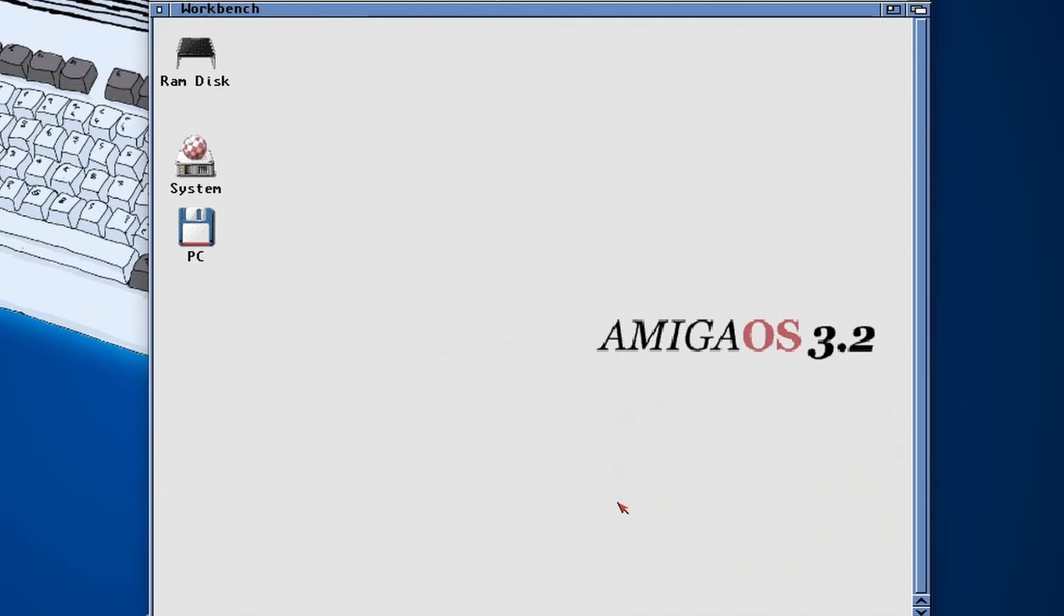Well that is five things to do after installing Amiga OS 3.2. Now if you want to play a load of Amiga games using WHDLoad, I recommend that you check out this video next. Thanks for watching, bye!